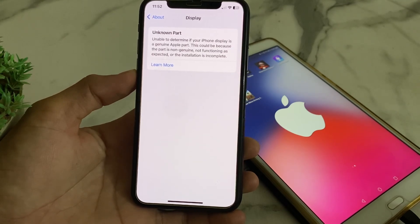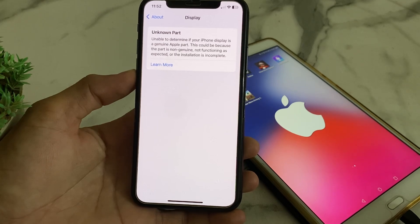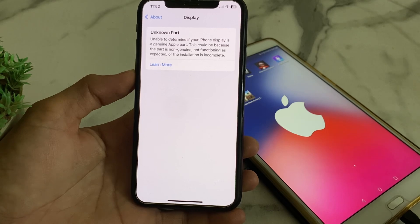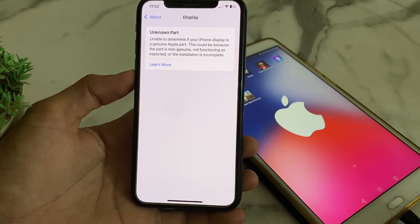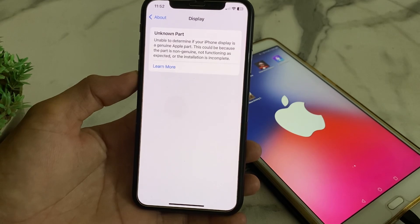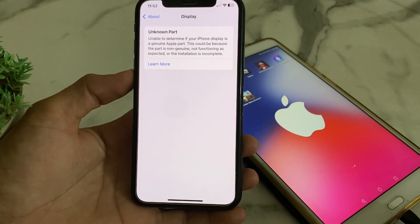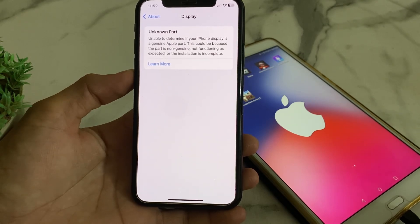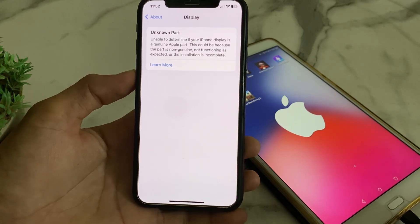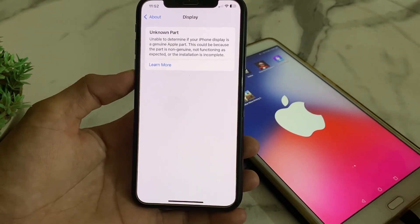The notification says: 'Unknown part — unable to determine if your iPhone display is a genuine Apple part. This could be because the part is not genuine, not functioning as expected, or the installation is incomplete.' This message appears when Apple does not verify that your display is genuine or it does not belong to Apple. In this video I will show you how to fix this problem and remove this notification.